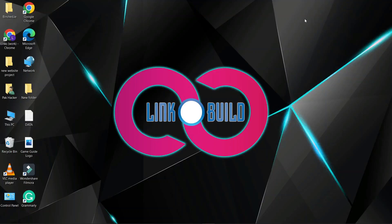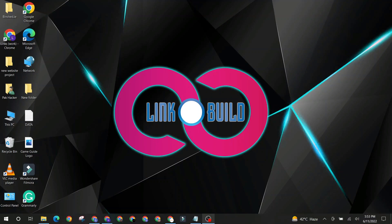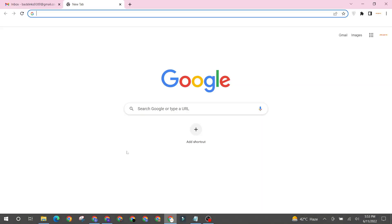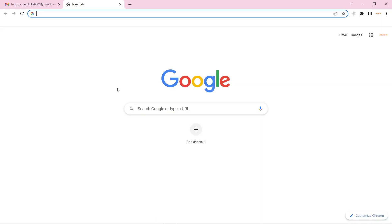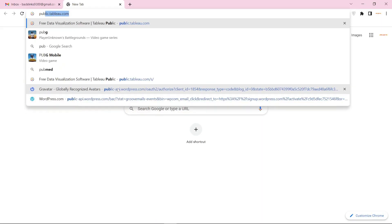Hello friends. Welcome to our YouTube channel LinkoBuild. Today I'm going to teach you how to create a profile backlink on Publictableau.com.